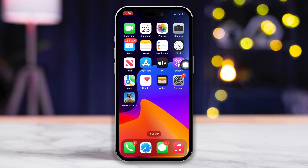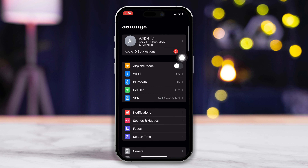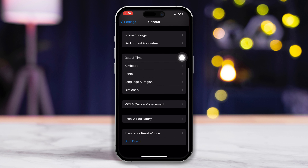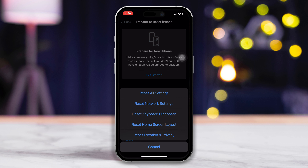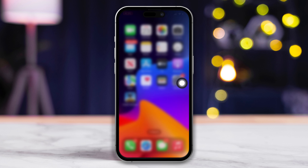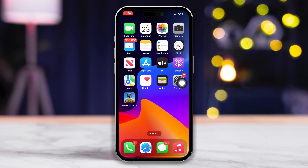Solution 3: Reset iPhone settings. To do this, open the Settings app again. Next, scroll down and find General, then tap on it. Now scroll down a little and tap on Transfer or Reset iPhone. Then tap on Reset and then on Reset All Settings. Lastly, tap on Reset All Settings. Now your settings will be reset and you should be able to open up Instagram without any issues.